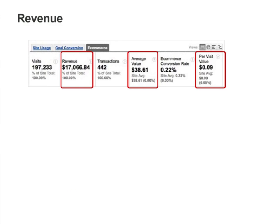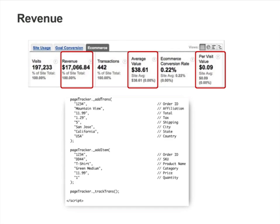The eCommerce tab displays three revenue-related metrics: Revenue, Average Value, and Per Visit Value. These metrics are calculated using the revenue that is recorded by your Google Analytics eCommerce code.